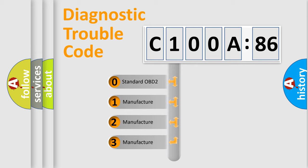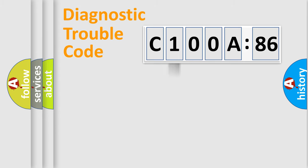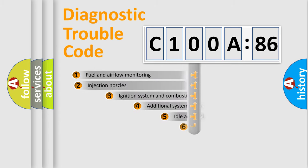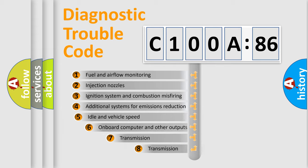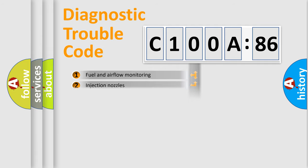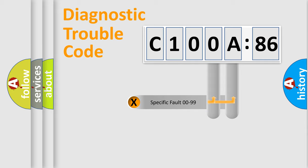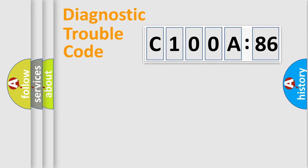If the second character is expressed as zero, it is a standardized error. In the case of numbers 1, 2, or 3, it is a more specific expression of the car-specific error. The third character specifies a subset of errors. The distribution shown is valid only for the standardized DTC code. Only the last two characters define the specific fault of the group.